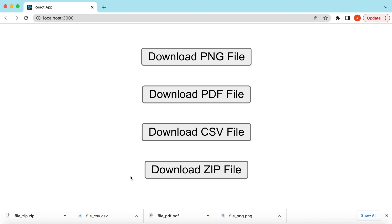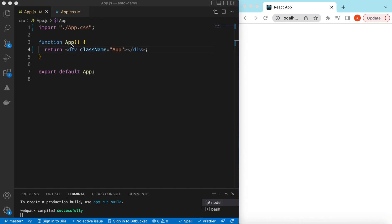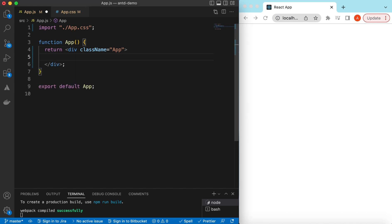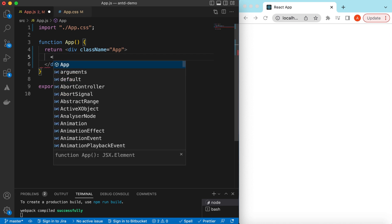Let's get started. I have an empty React.js project that is showing nothing right now, so let's go ahead and add some download buttons — on click of those we will be downloading some files.